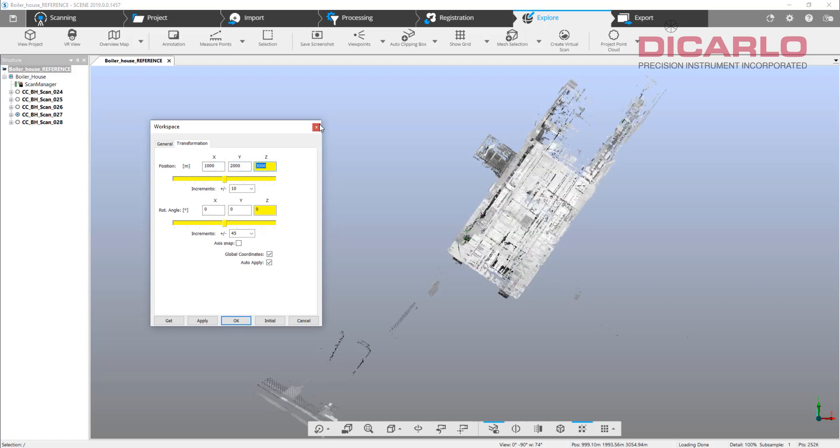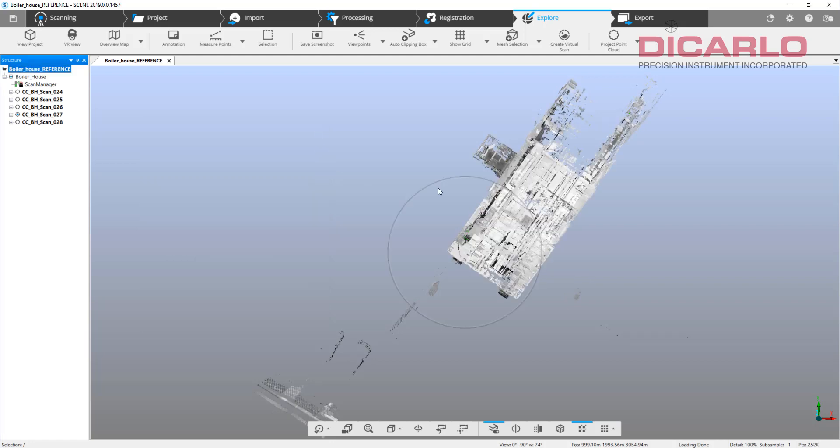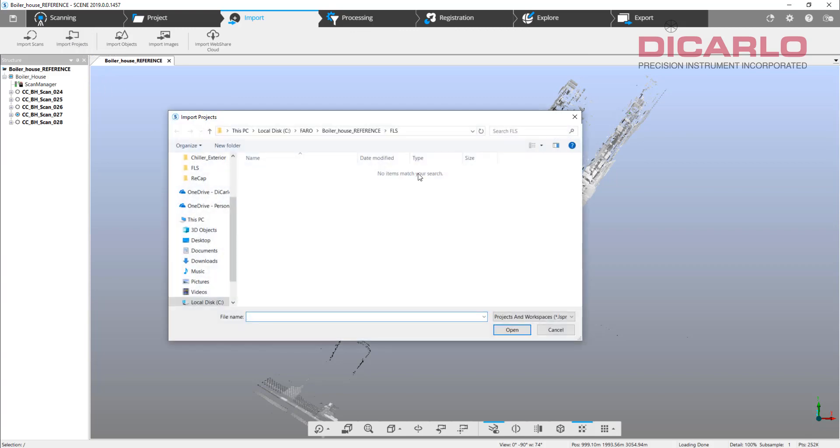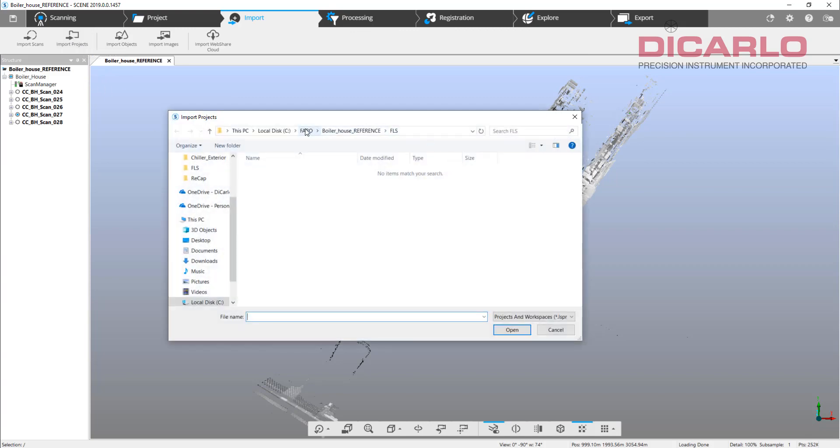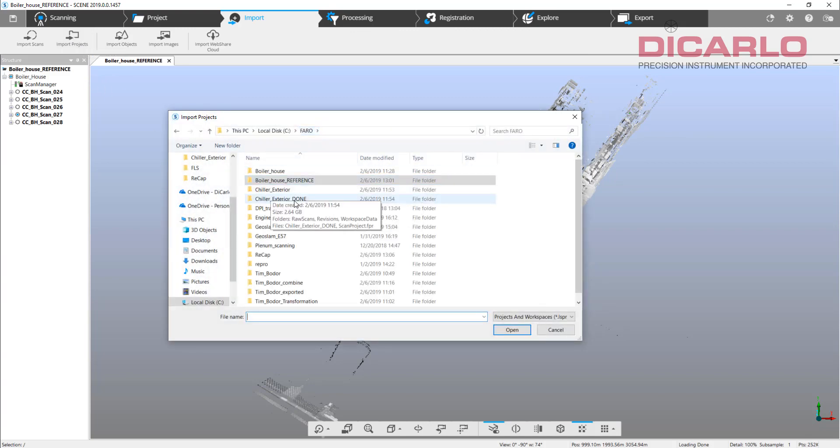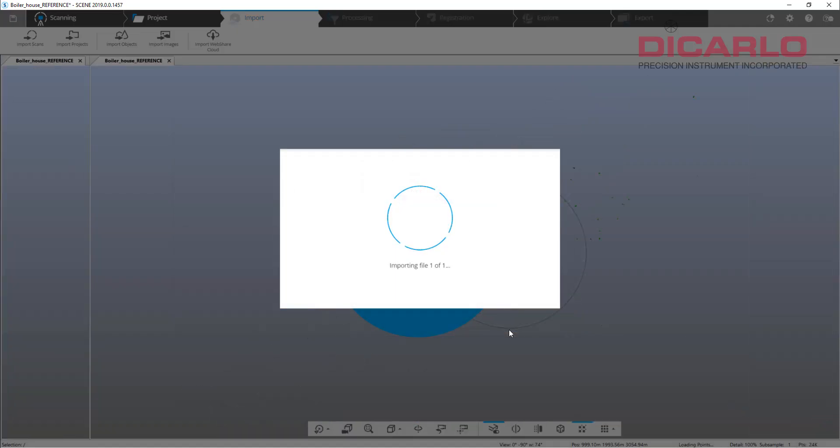First step I do is I'll go into import, and I'll import projects. I will find the other project that is the exterior.